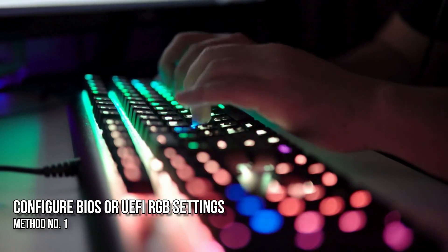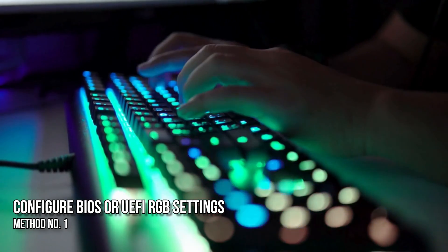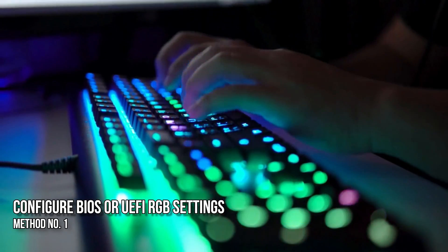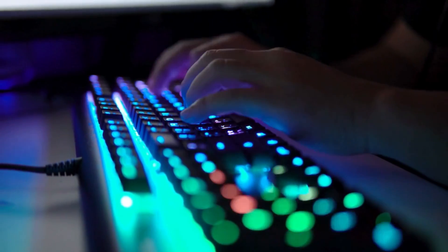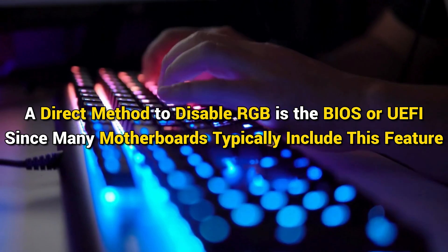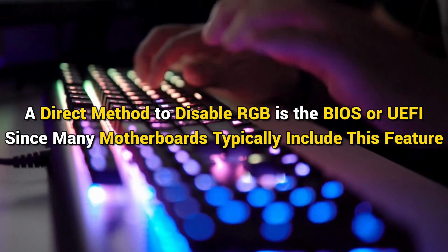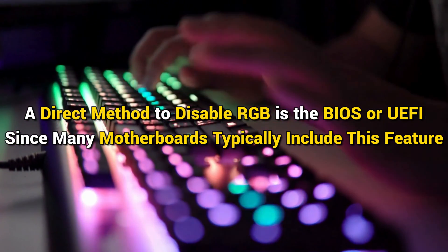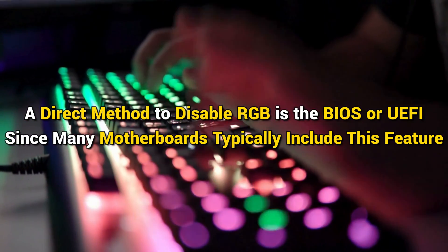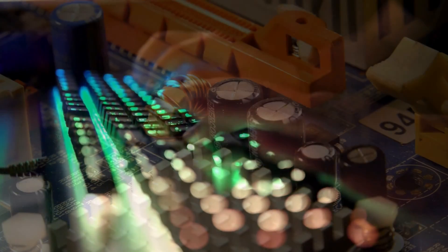Method 1: Configure BIOS or UEFI RGB settings. A direct method to disable RGB is the BIOS or UEFI, since many motherboards typically include this feature. Nonetheless, the availability of the RGB disable option in the BIOS varies with different motherboard models.